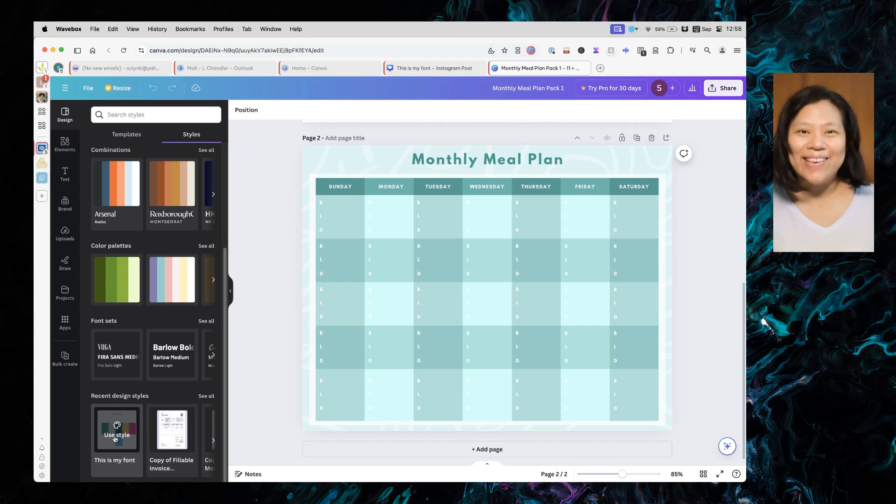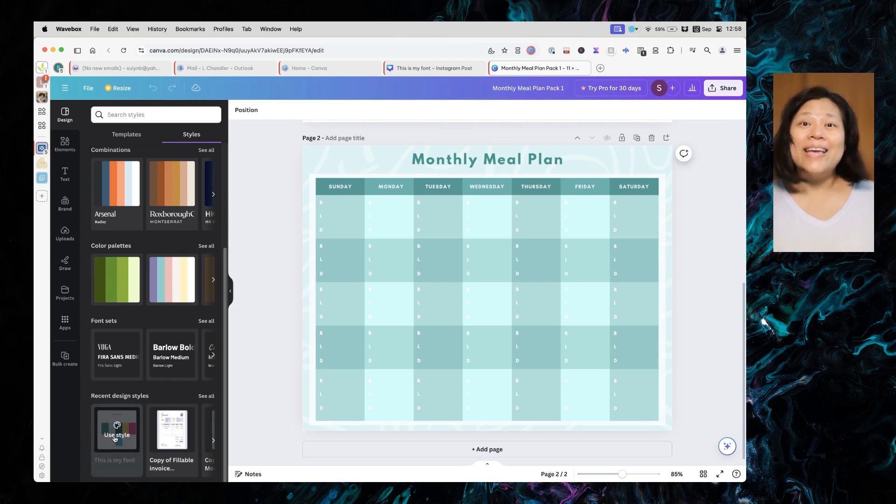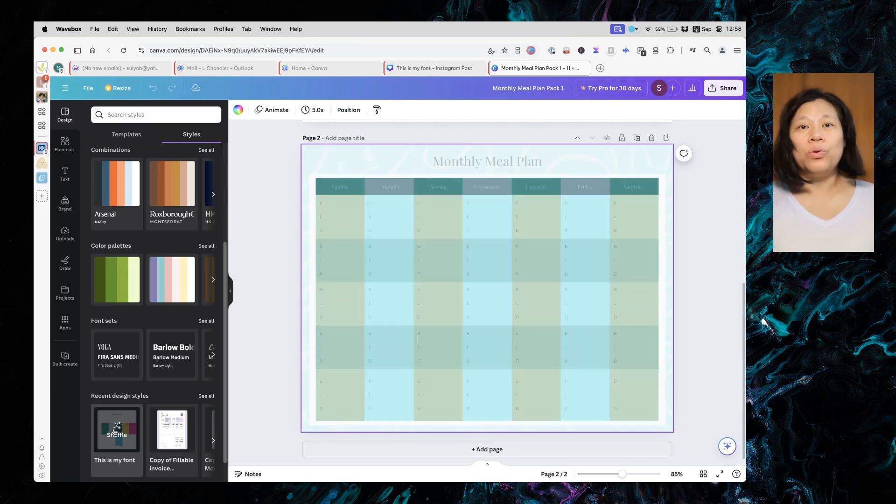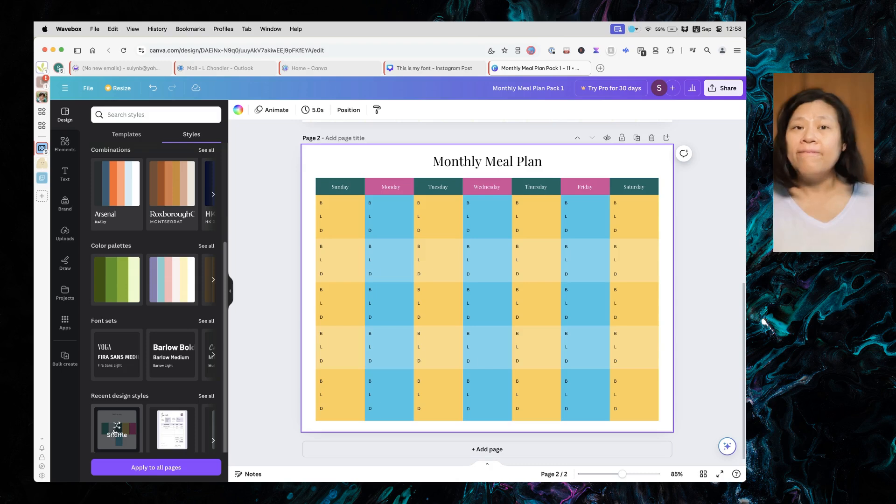And here comes the magic. Click on your style once and Canva will automatically apply your brand colors and fonts to the design.